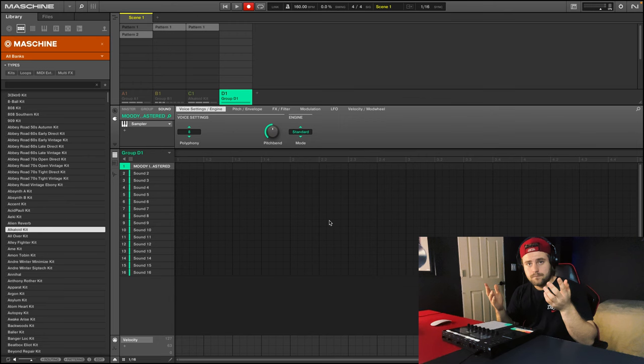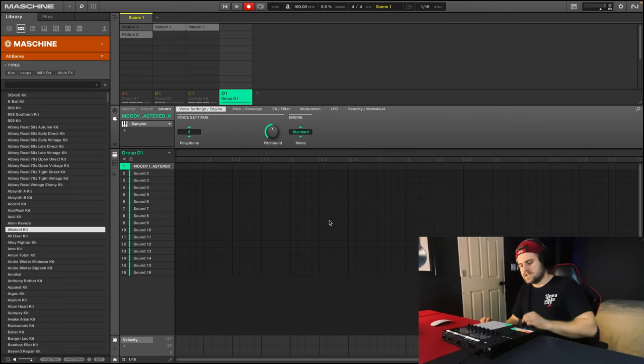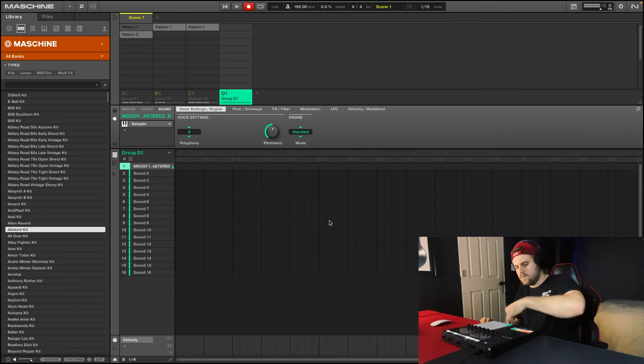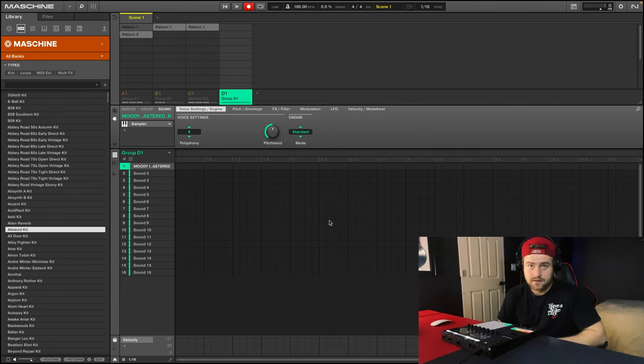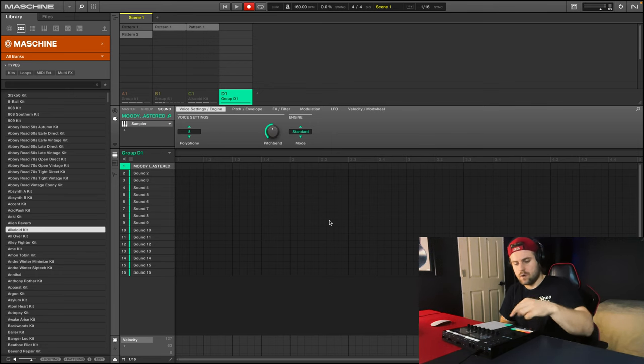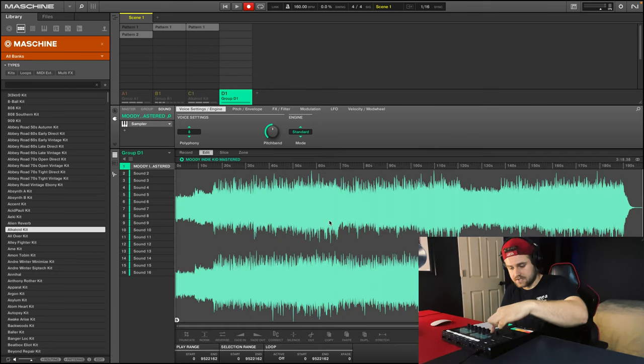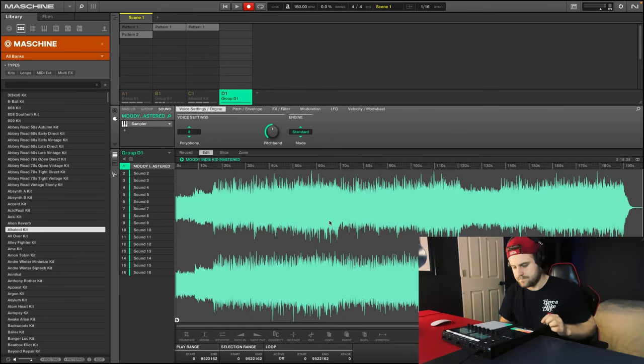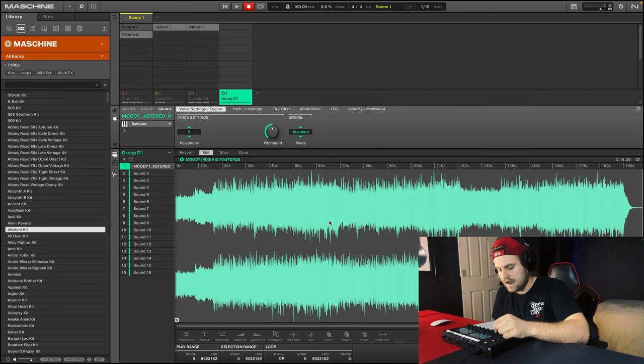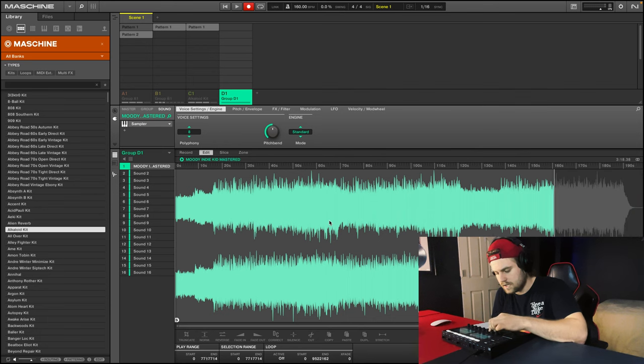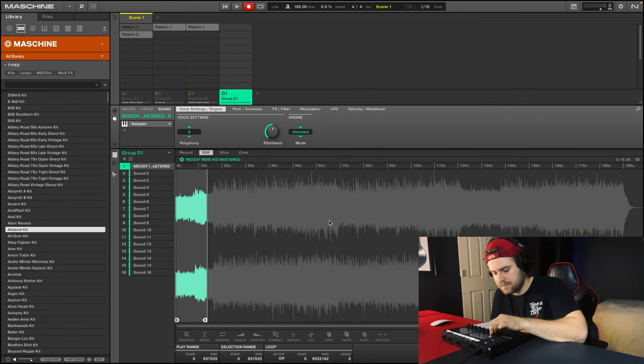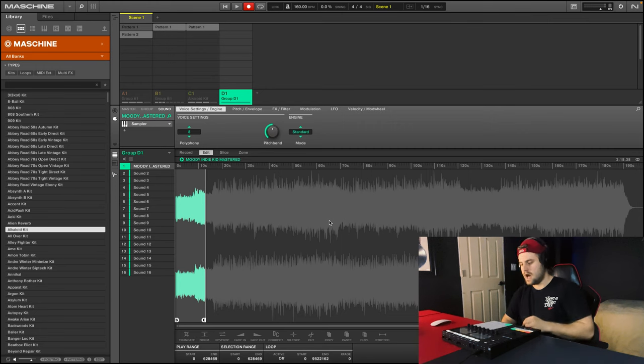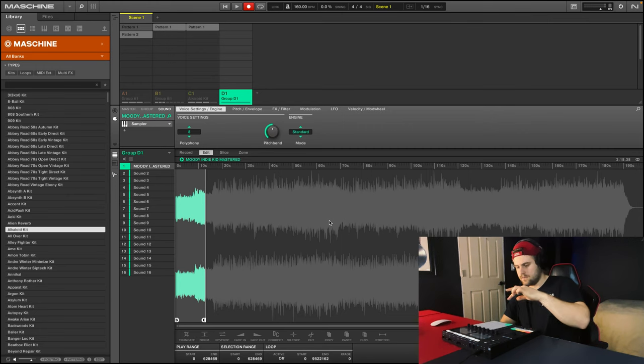The third and last reason I love using machine 2.0 so much is because of how easy it is to sample things. For example, I just dragged in this piece of audio. Now let's say I want to sample it. What I can do is click on sampling here. And now what we can do is edit it, drag out all the piece we don't need.